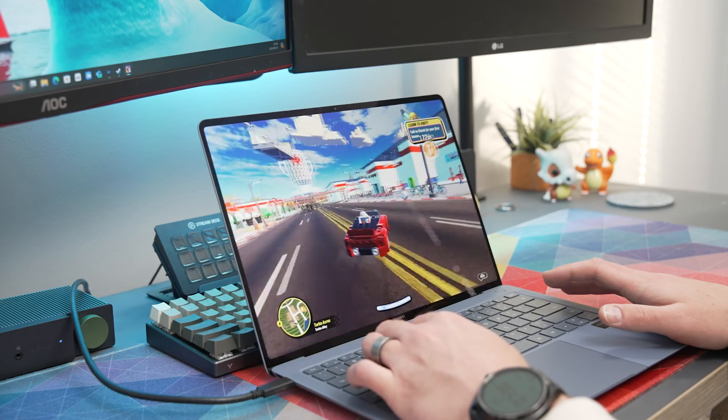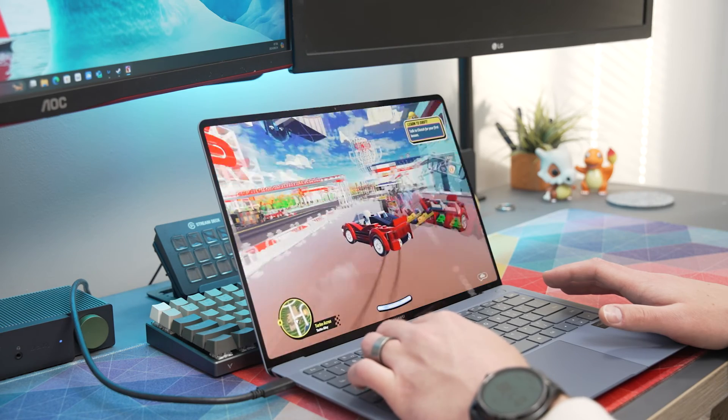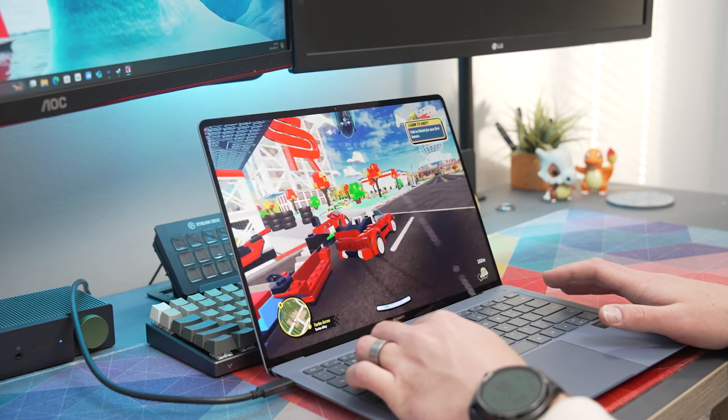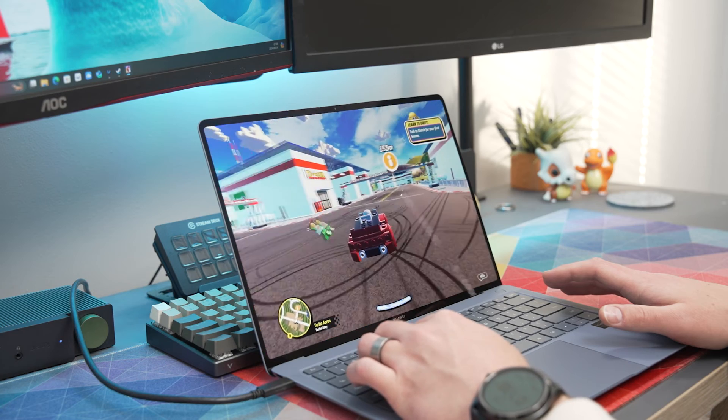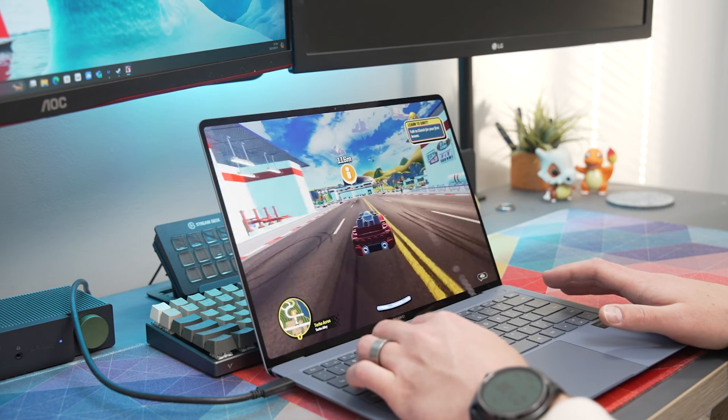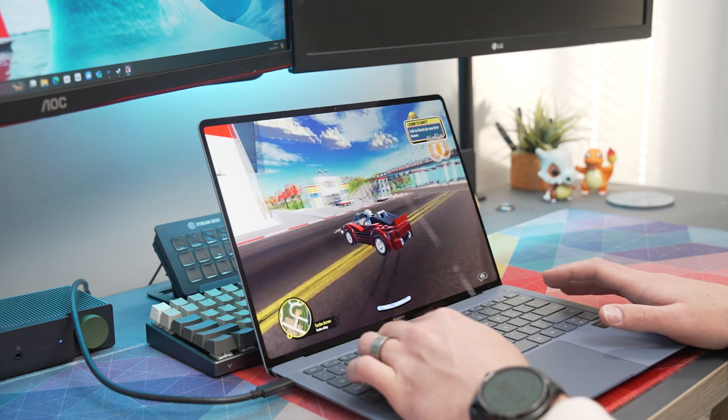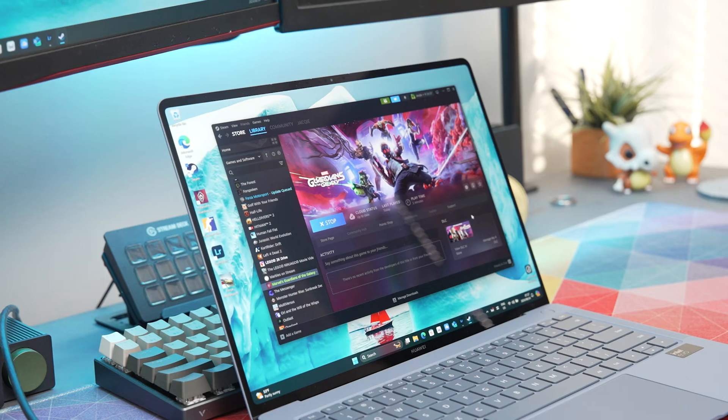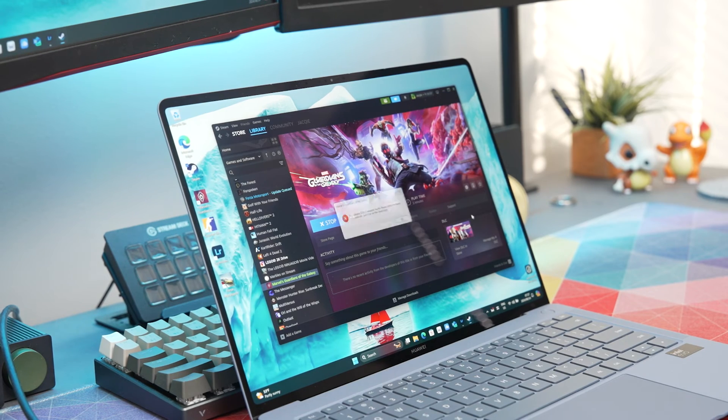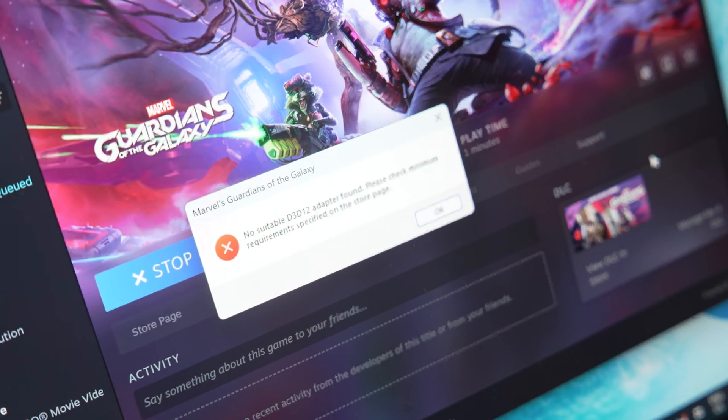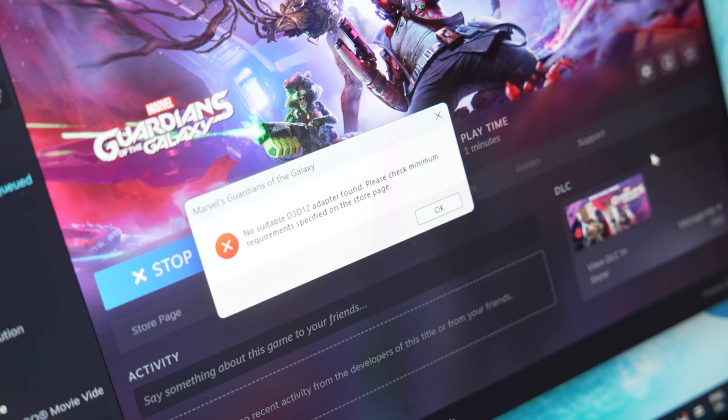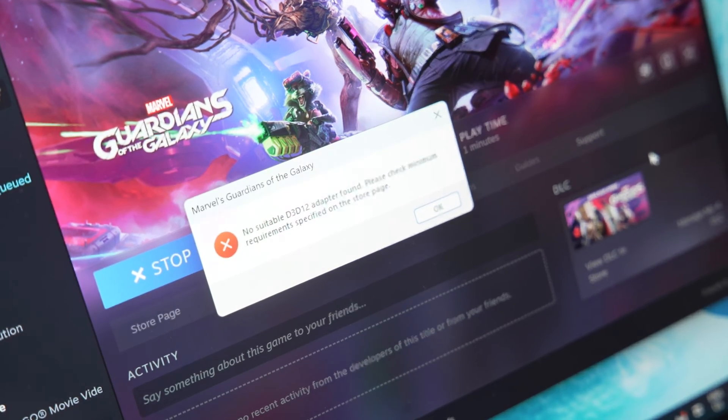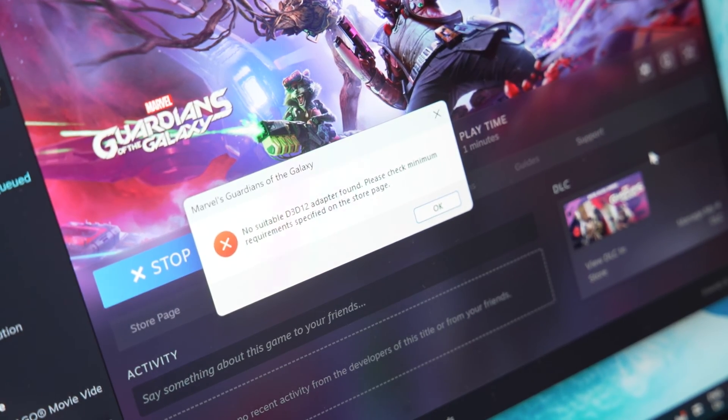Even though I wouldn't necessarily say that this laptop is made for gaming, when you plug the laptop in and switch it over to performance mode you do get a decent amount of power that is able to run games like Forza Horizon and even some newer titles. It did however run into some problems with some other games like Guardians of the Galaxy that just doesn't want to load at all because it doesn't have correct drivers.